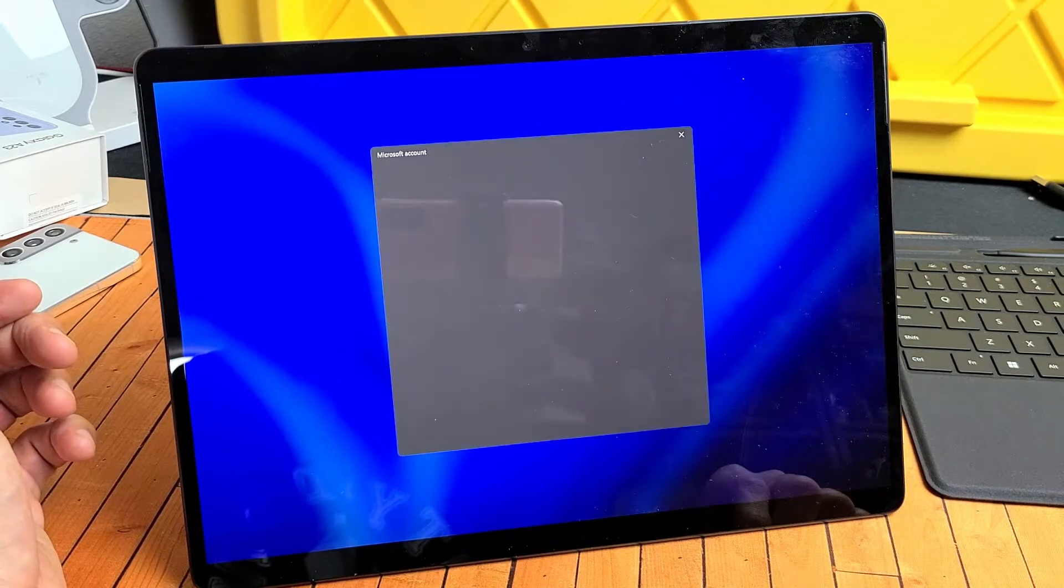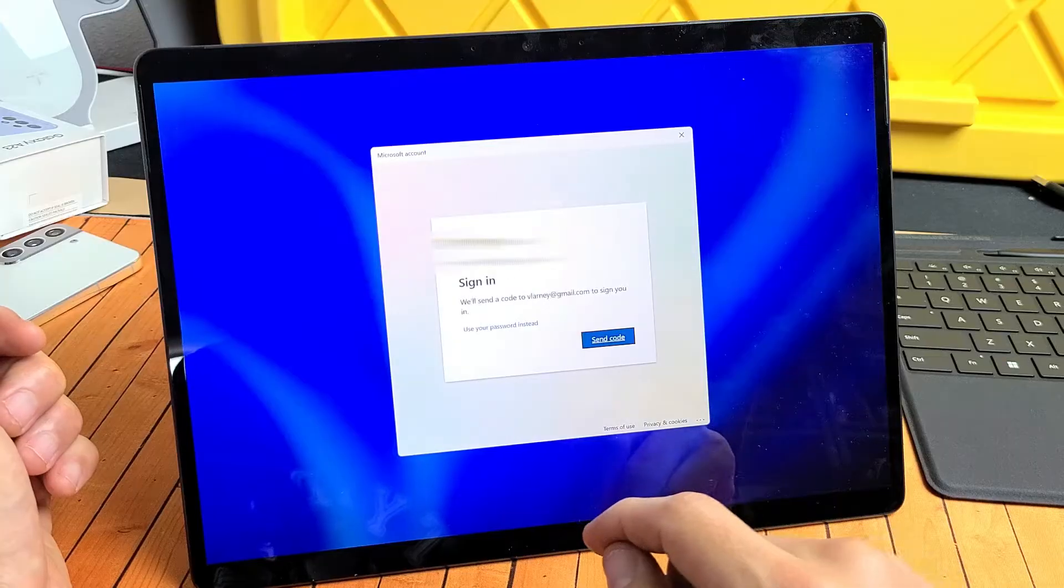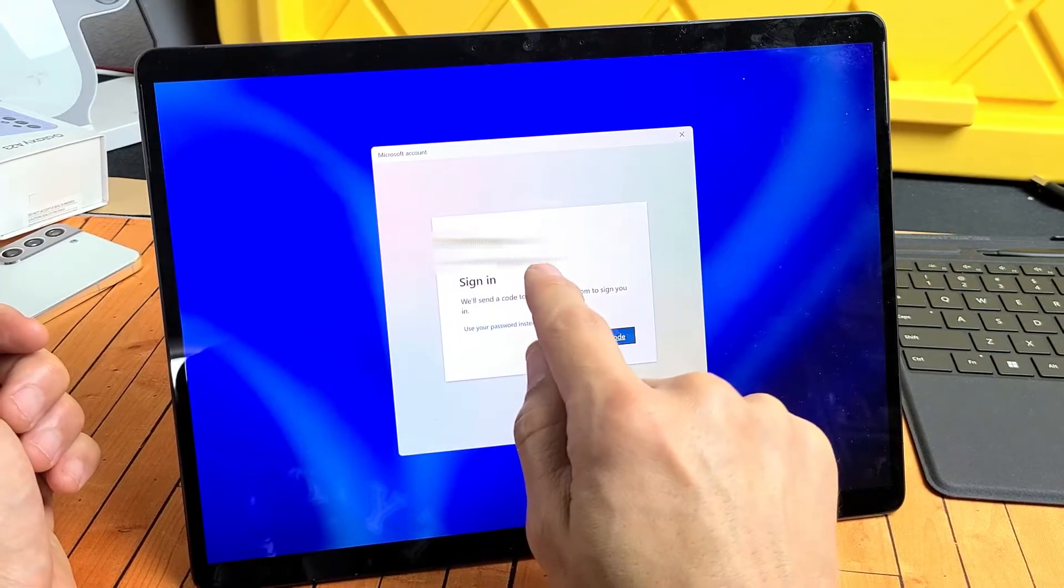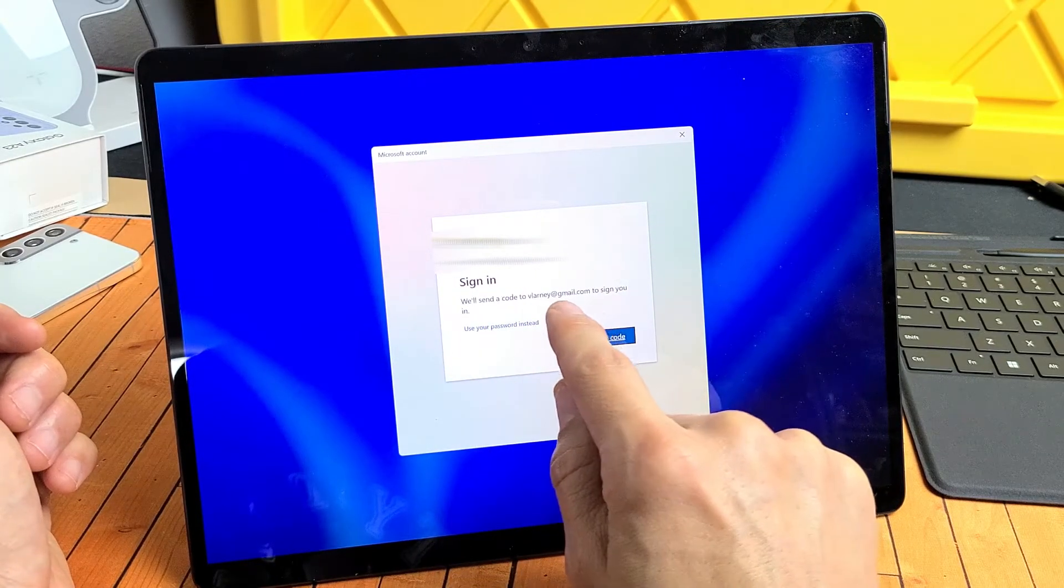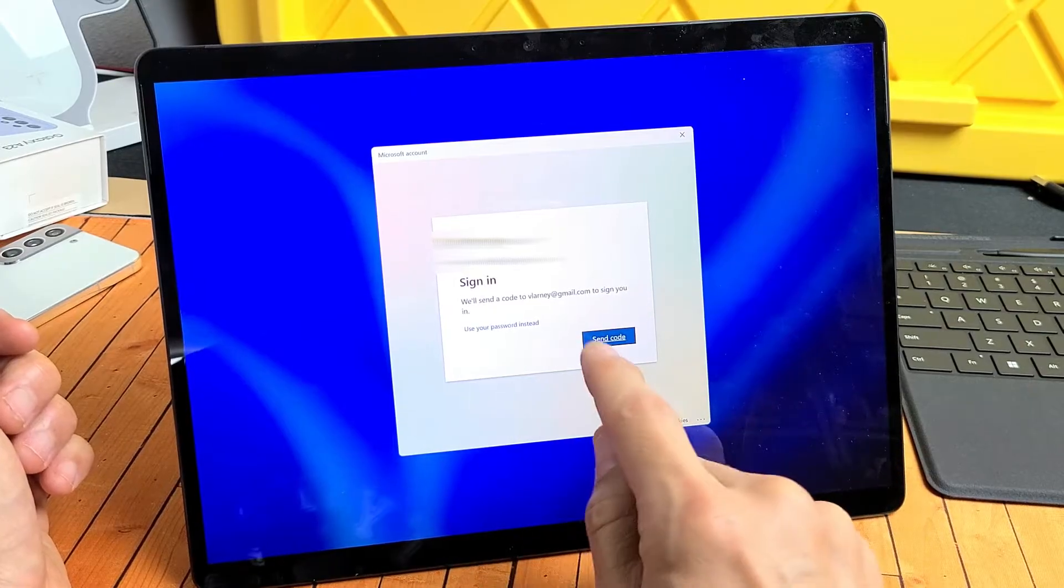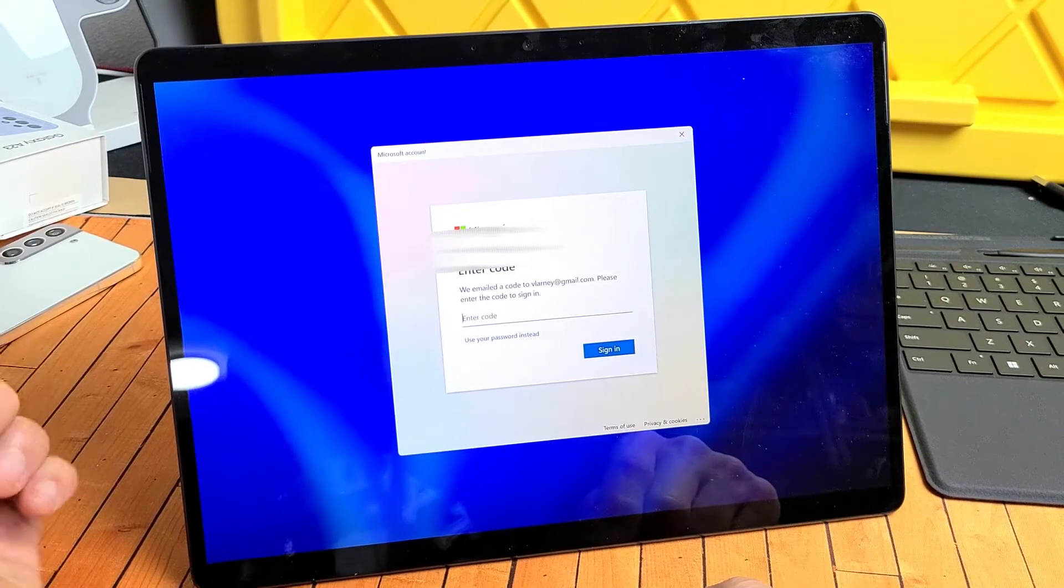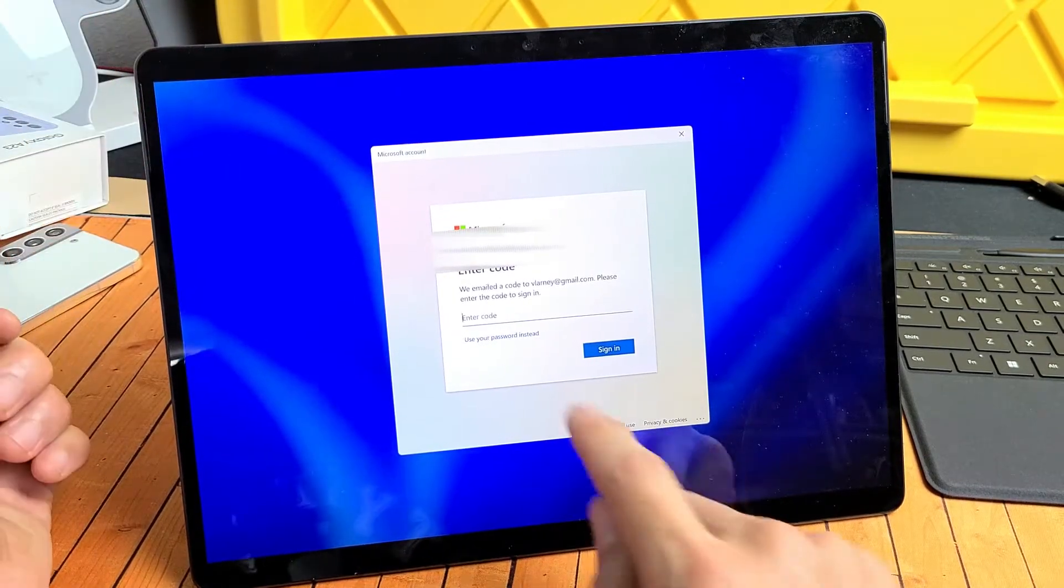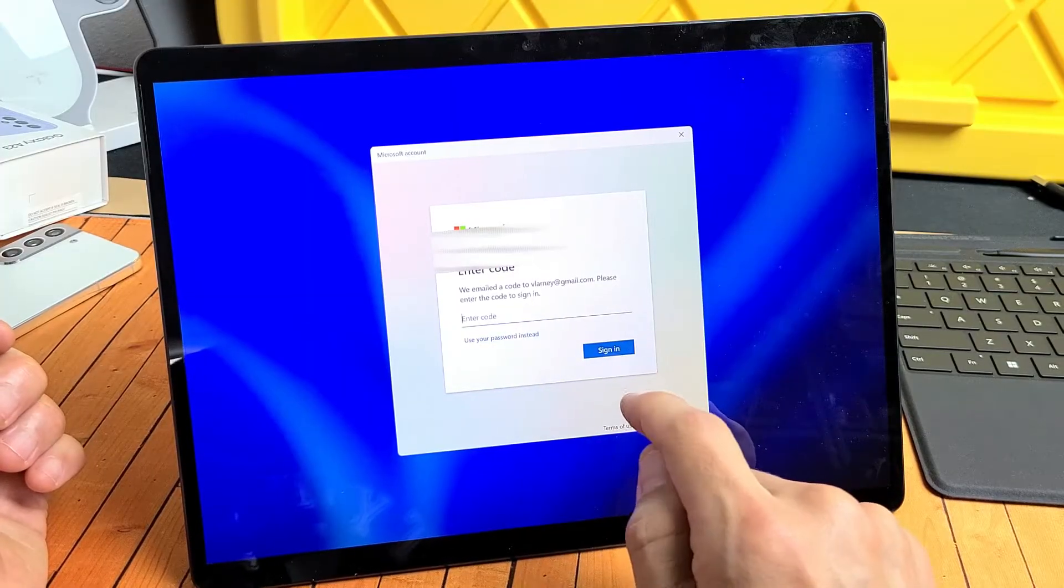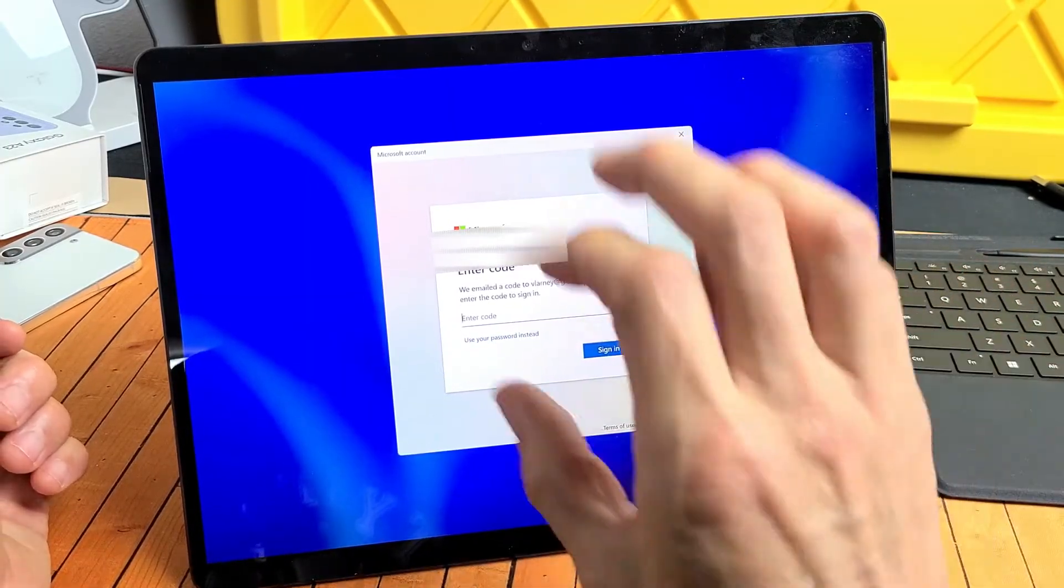And wait one second, so now there's my email address, and it says, We'll send a code to your email address to sign in, so I'll tap on Send Code. Now I have to wait for a code on my email, then input that into here, and then click on sign-in, and then I can go ahead and change my password or PIN.